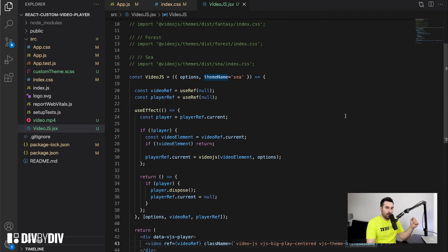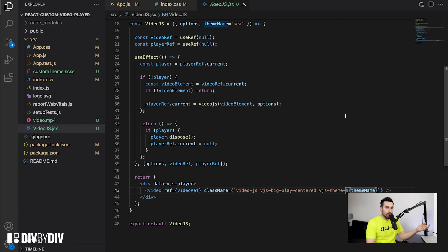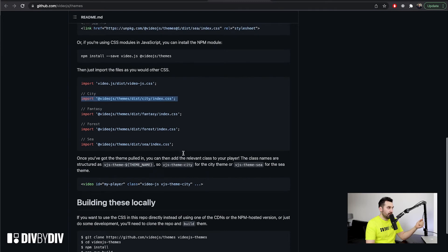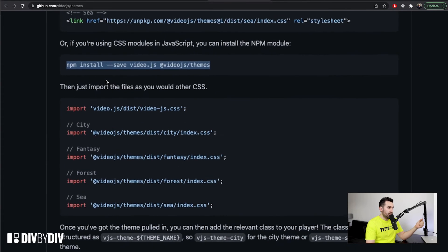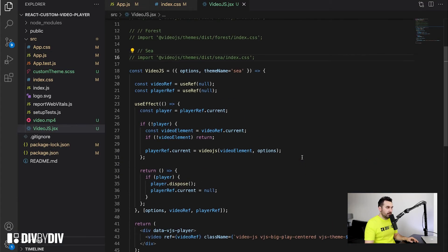Before going to the themes, I want to show you how to import them into your project. You also need to run an npm command. Here is the repository where there are the Video.js themes. To import them, run: npm install --save @videojs/themes. This will import the folder with all the themes and then you can use whichever you like in your project.